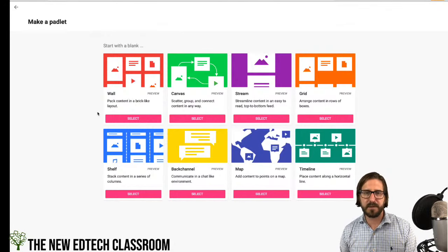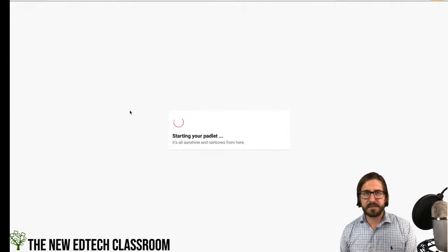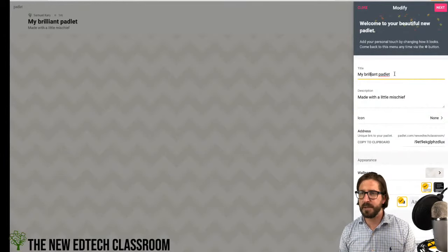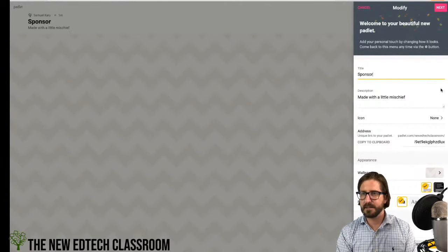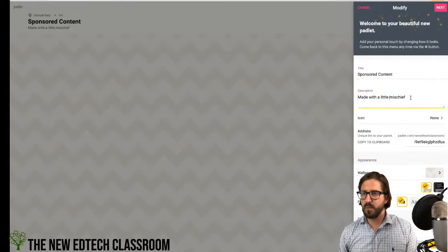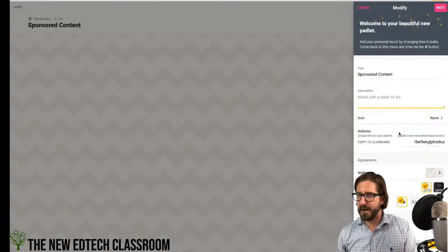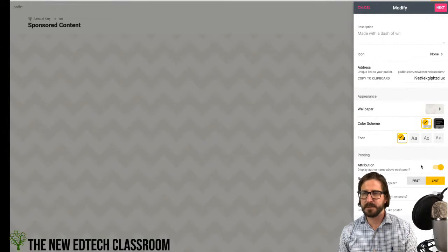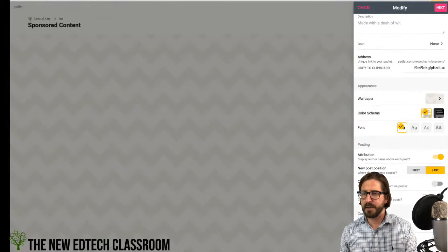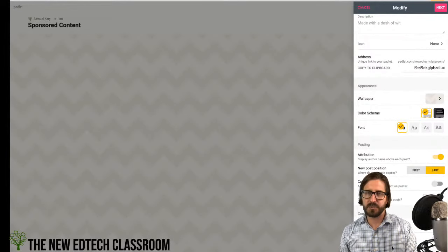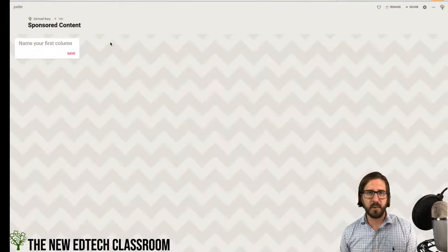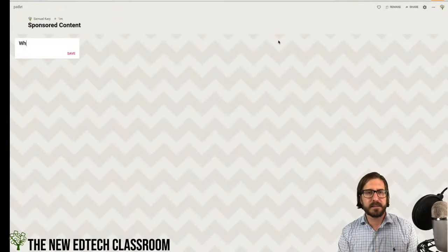The shelf format creates columns where students post, as opposed to the wall which is open posting. I'll set up this Padlet titled 'Sponsored Content' as a workspace. I'd recommend turning on attribution so student names show up — have students create free accounts. You can also turn on the 'require approval' function for an extra layer of moderation so you check responses before they appear. I'll start setting up the first column.